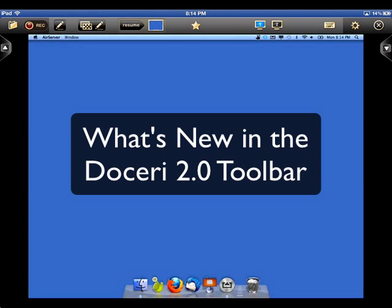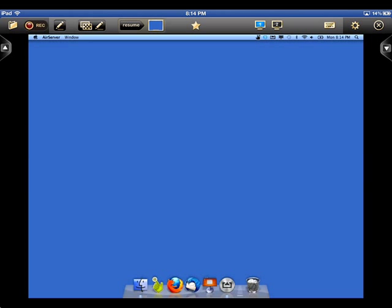In this video, I'm going to show you what's new in the Doceri 2.0 toolbar. The toolbars are slightly different when logging in through a computer versus working on the iPad alone. I'm demonstrating the toolbar while connected to a computer as it shows more options.